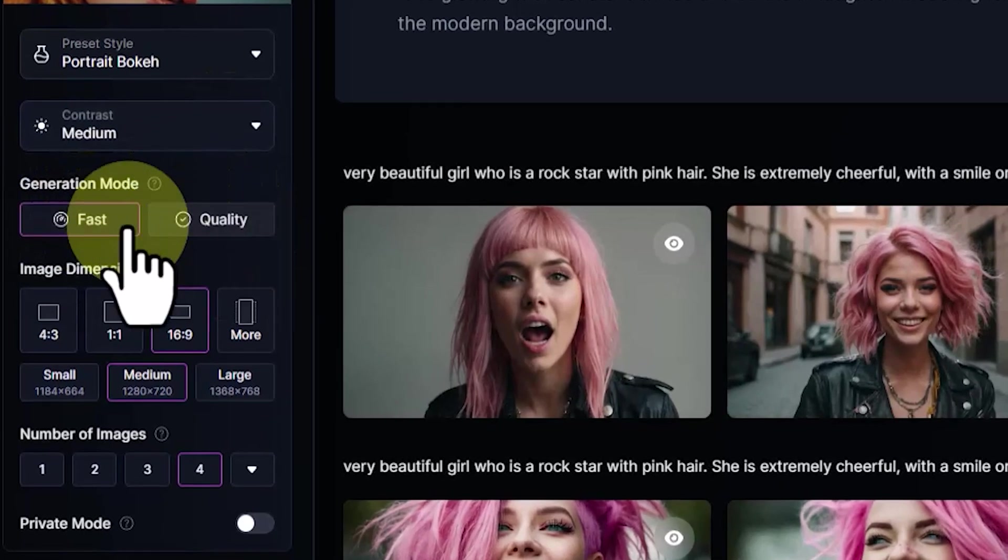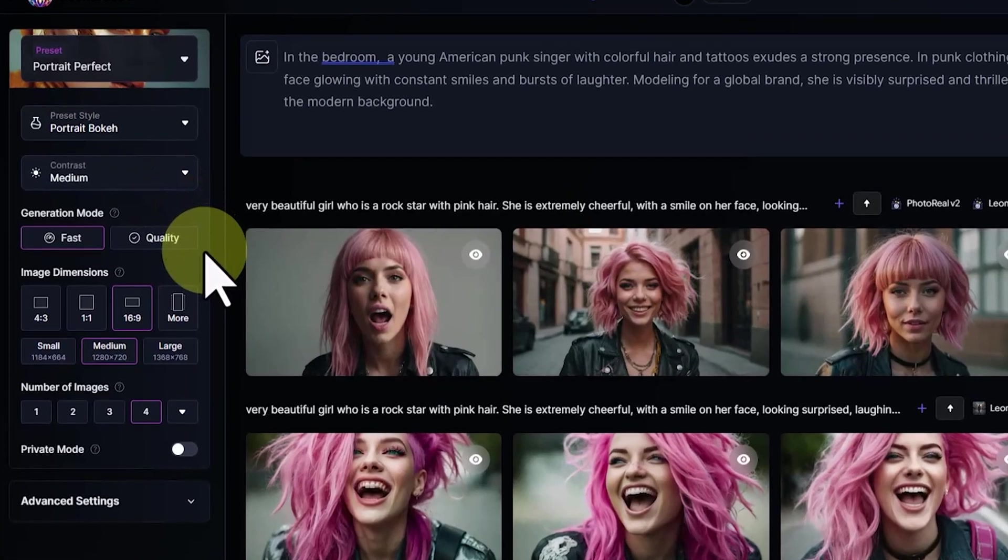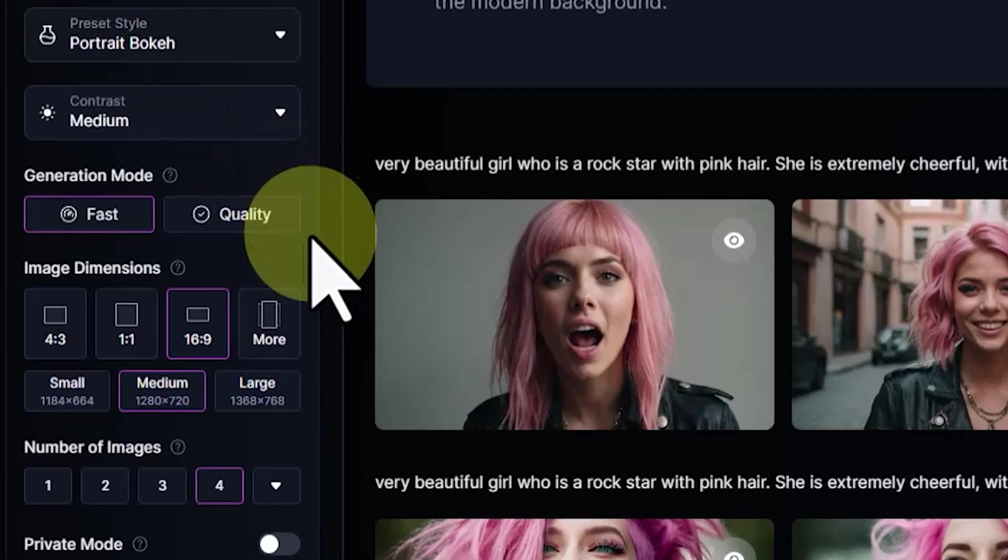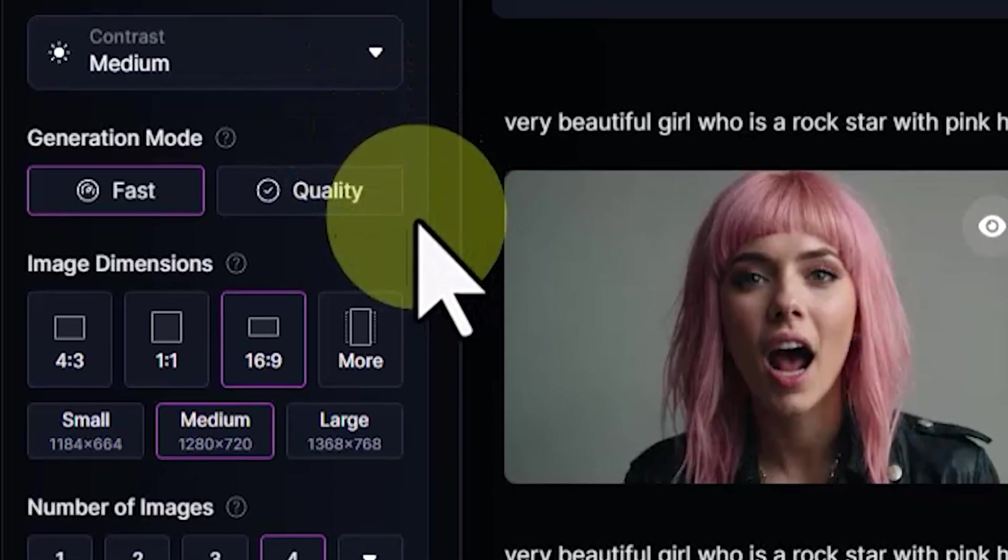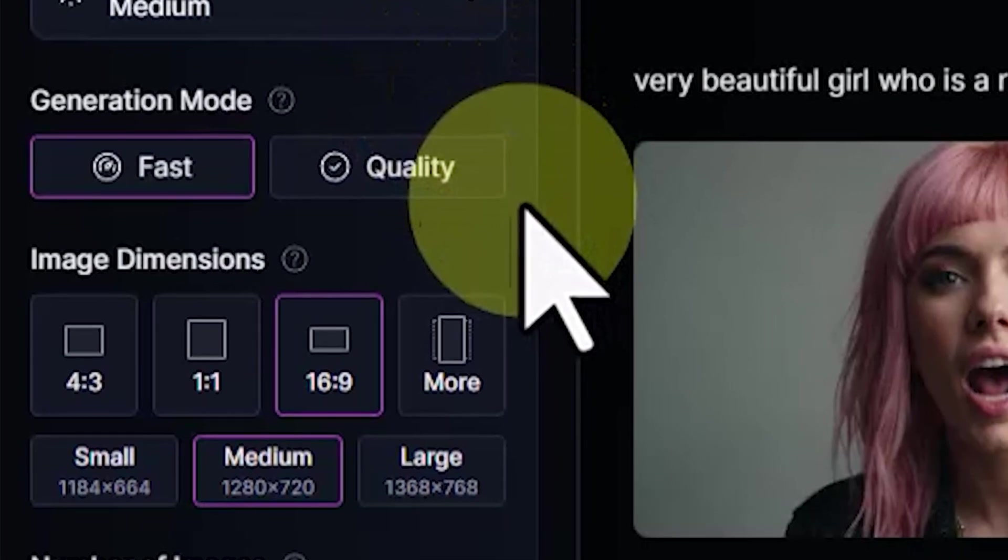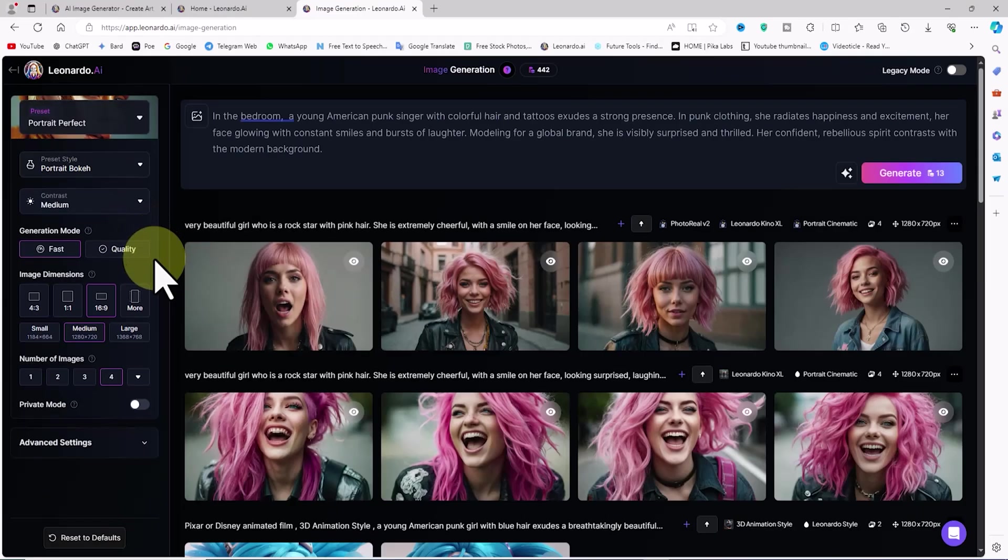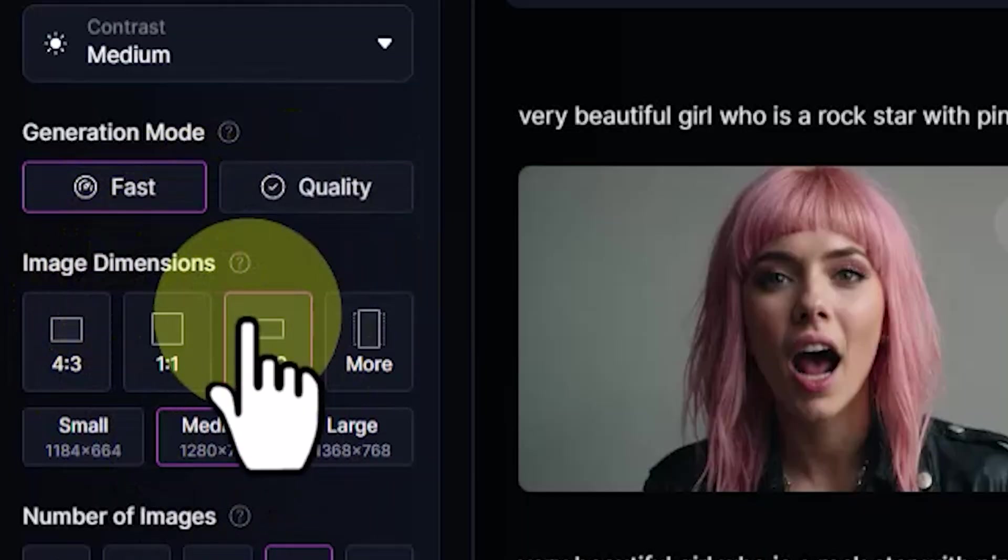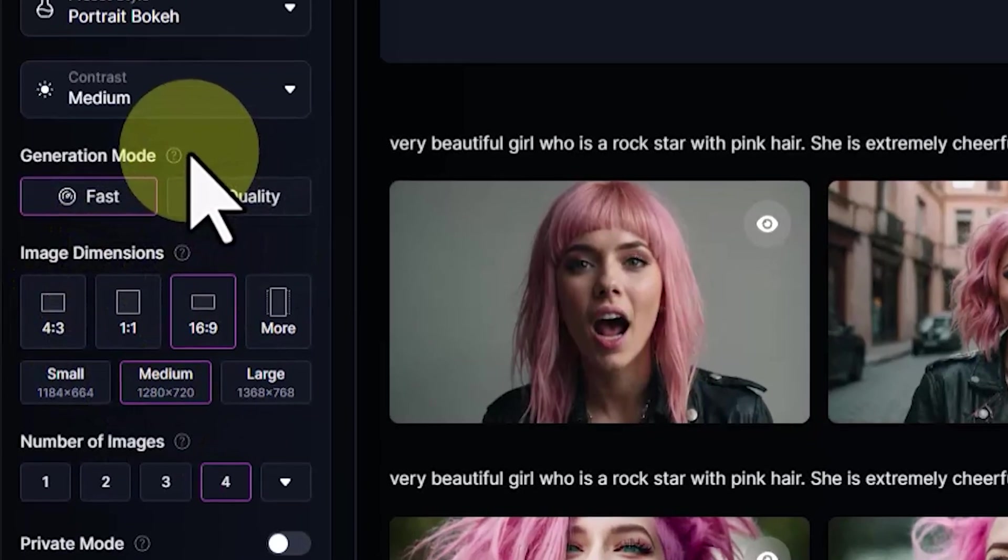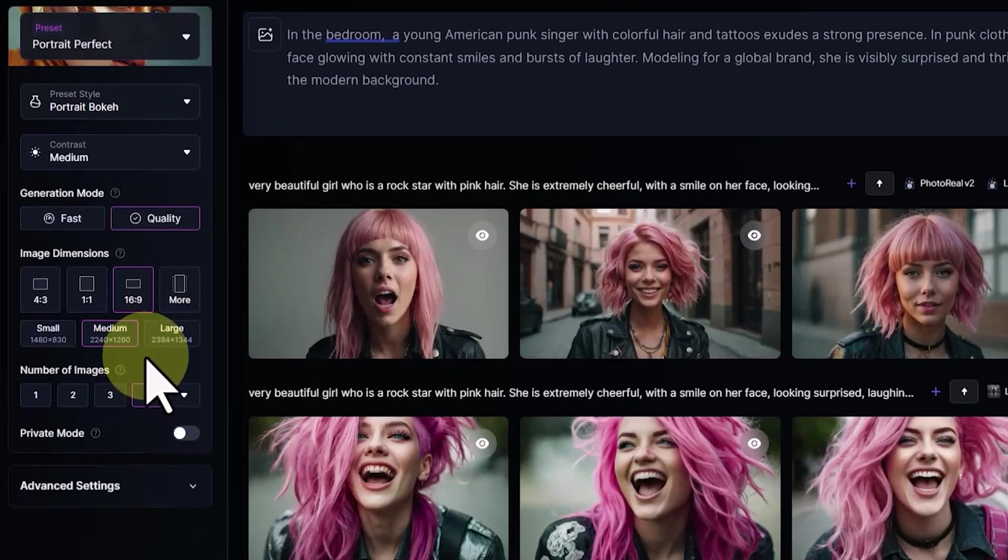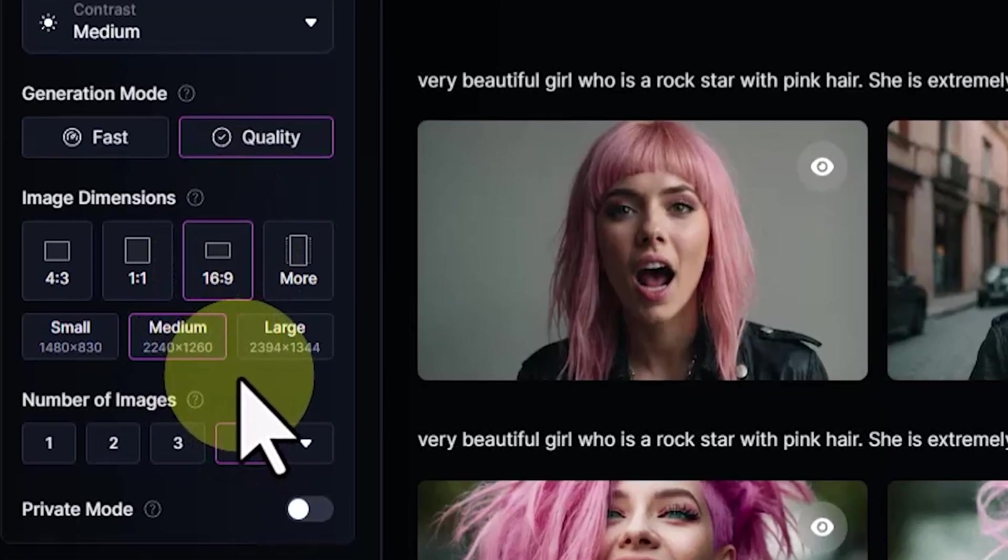In the Generation Mode section, there are two options: Fast and Quality. You can toggle between fast generations and slower quality generations. The Fast option is available for free accounts while the Quality option is accessible if you have a subscription from Leonardo. In the Image Dimension section, you can select the aspect ratio for vertical, horizontal, square, and other formats. Additionally, you can choose between small, medium, and large sizes. For this case, I select Medium.